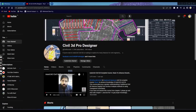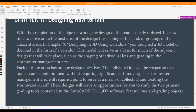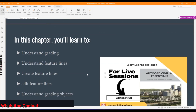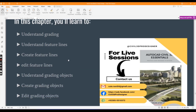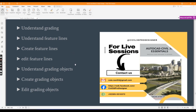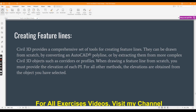Hi friends, welcome to my channel Civil 3D Pro Designer. We are going to start Chapter 17 about designing new terrain — it's actually about grading, how we can grade our residential lots using Civil 3D. In this chapter we will learn about grading, understand feature lines, create and edit feature lines, create grading from objects, understand grading objects, and edit grading objects. In this video we are going to create feature lines — exercise number one for Chapter 17.